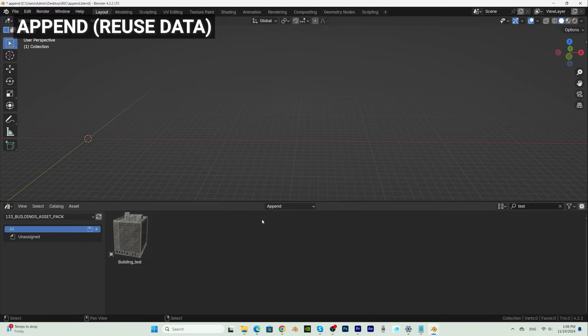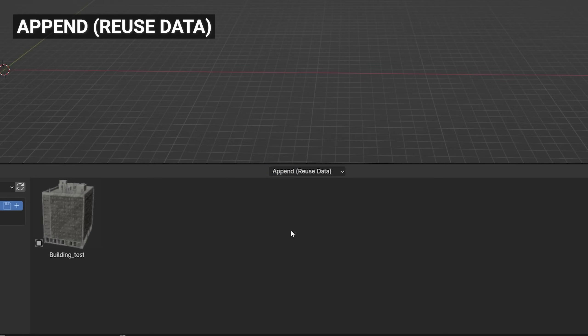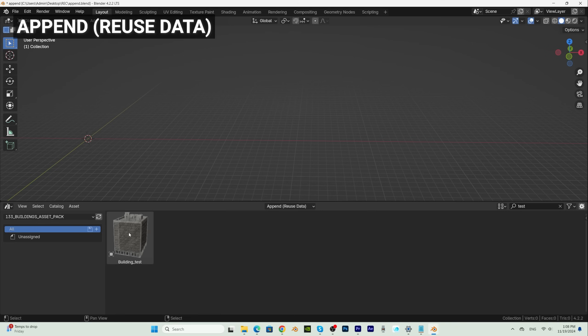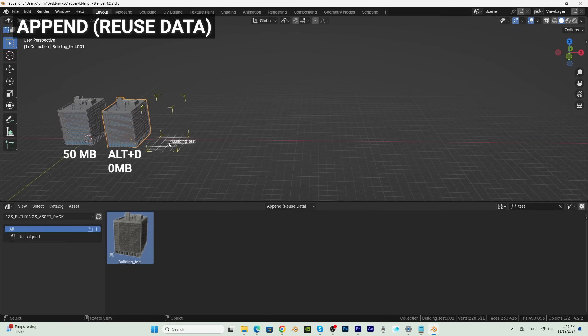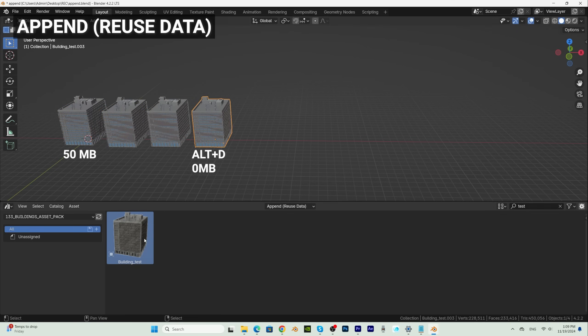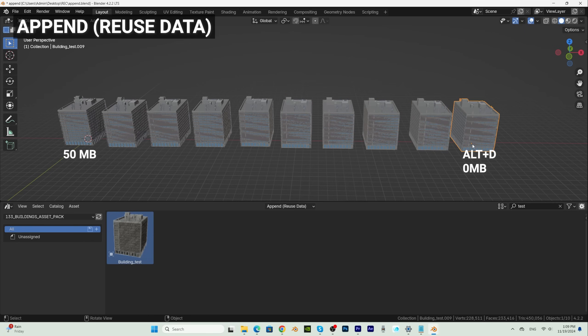If we import the building as Append Reuse Data, the first time we copied the object into our scene, so the same as Append. But if we import the same object several times, we import an instance of that object, just like using Alt D.